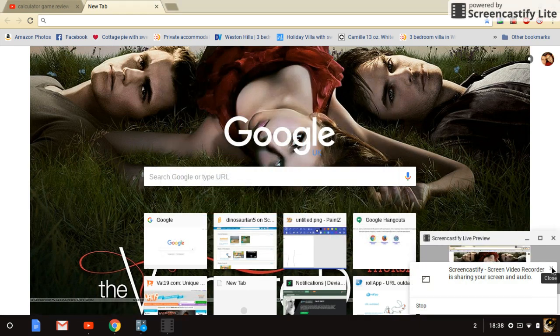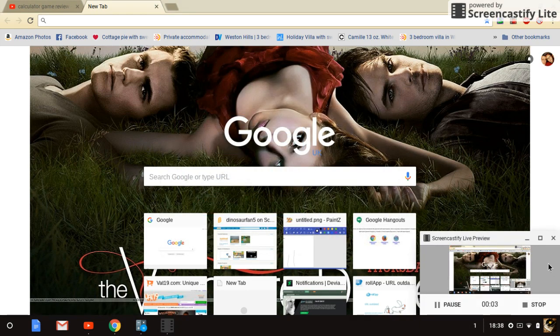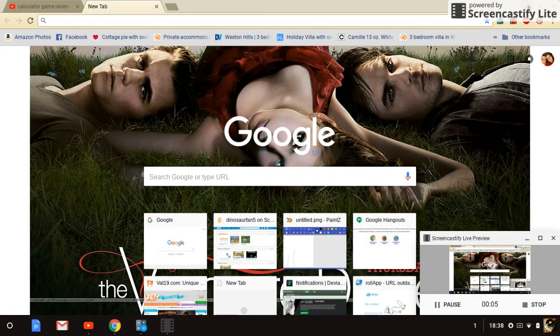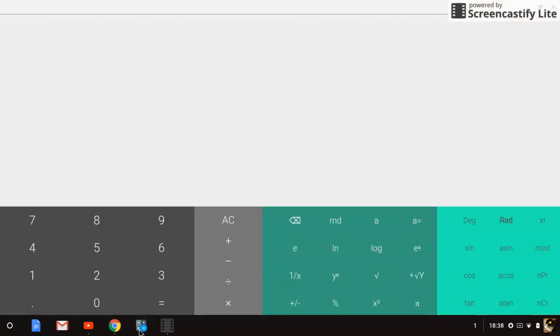Yo what's going on guys, it's me funny epic gamer and today we are actually reviewing the game Calculator. Okay, I'm going to show you that I'm a pro at this game.